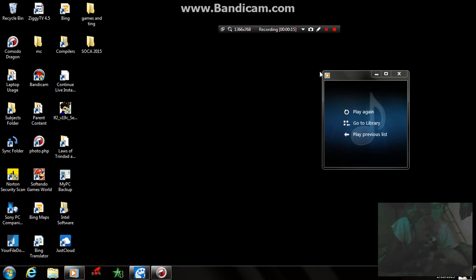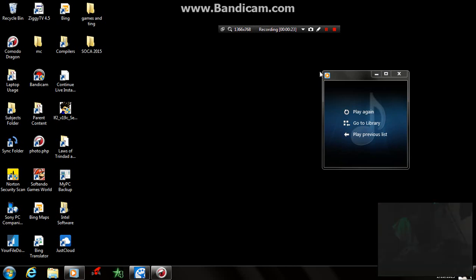You want it? Go to Rainmeter.com, search it, download it. And then on that same Rainmeter.com you'll see the sites where they get the skins. I'm gonna show you some pretty awesome stuff.